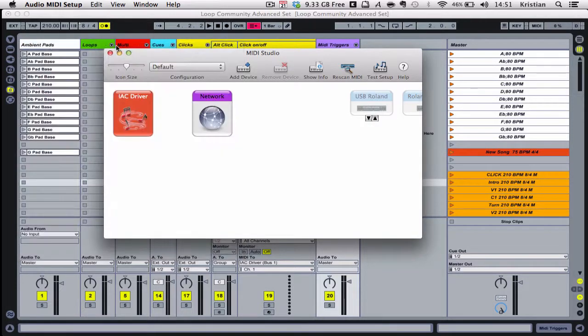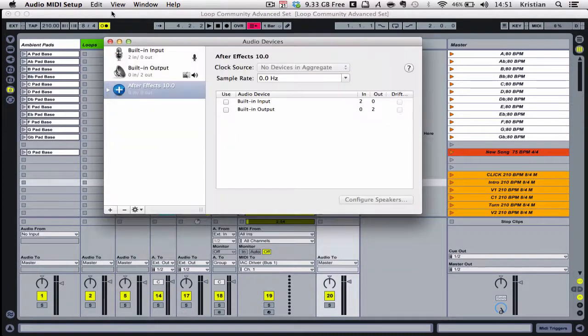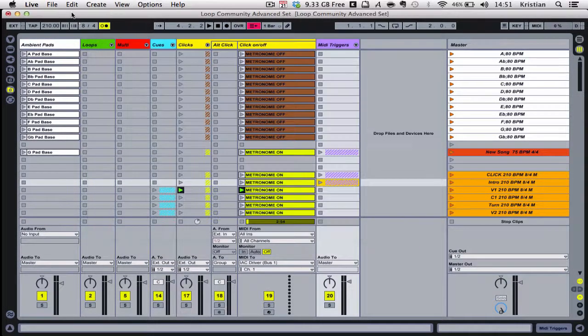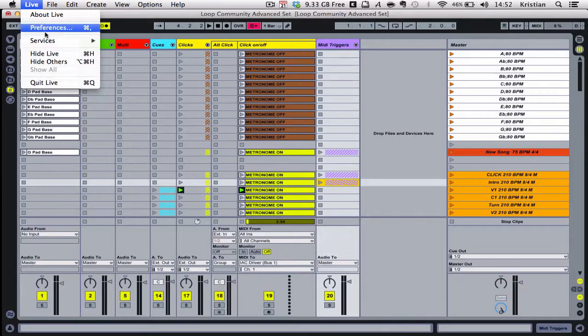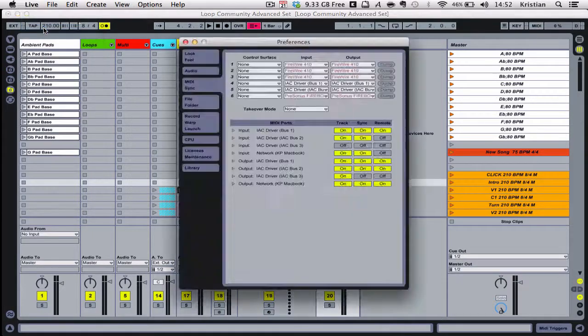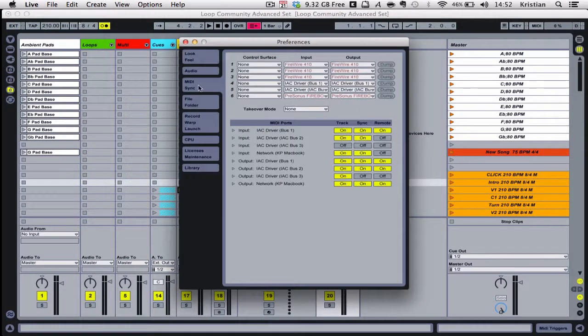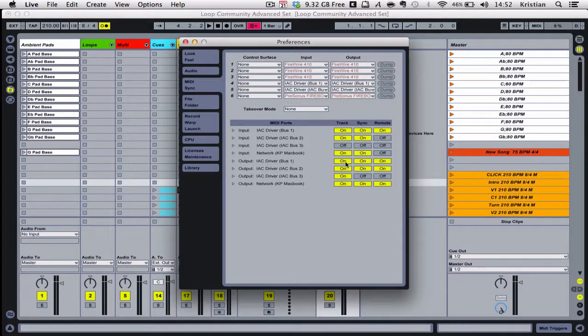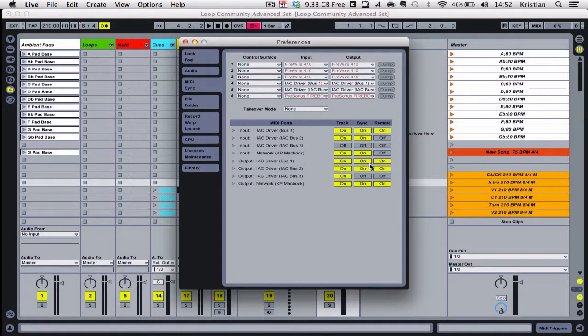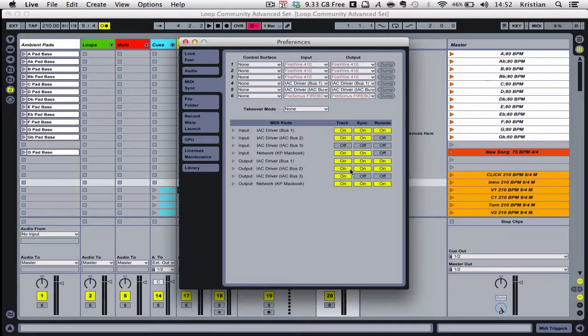Then come back into Ableton and go to Live Preferences. Go to MIDI and make sure that the IAC driver bus 1 is turned on for output and on for input. Whilst you're here, also turn on bus 2 and bus 3.